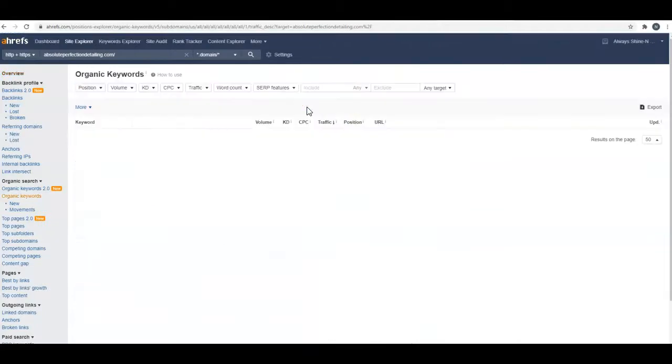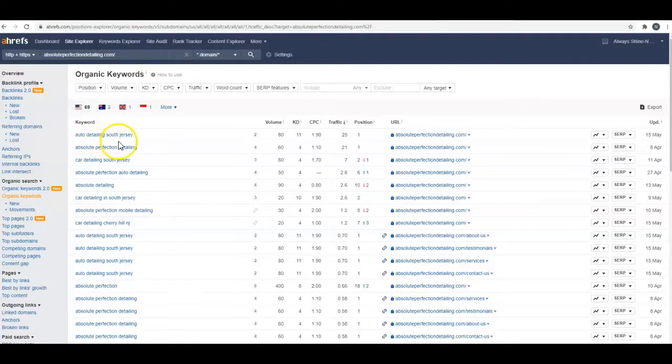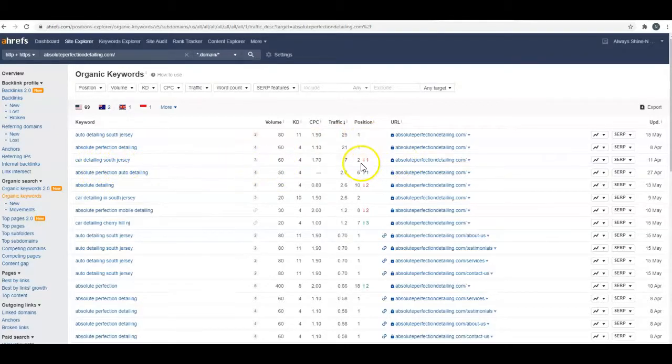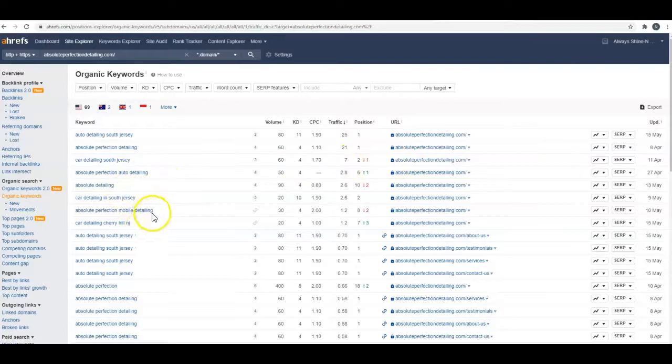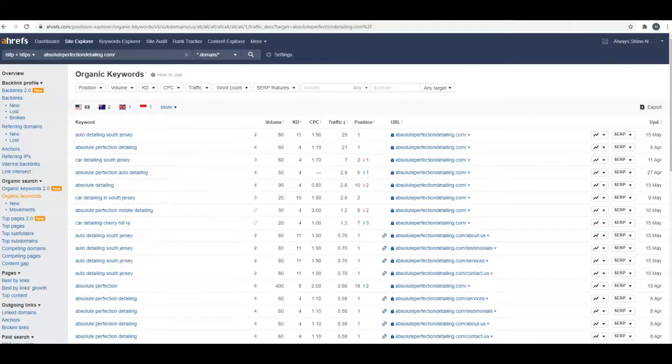This guy's showing up for 71 keywords. Auto detailing South Jersey—there's 80 people a month searching for that, and he's in the number one spot. Car detailing South Jersey—60 people a month looking for that, and he's in the second spot. He's got the right keywords in there. He's got different towns or cities in the area, so those are the more location-specific keywords that I would target.